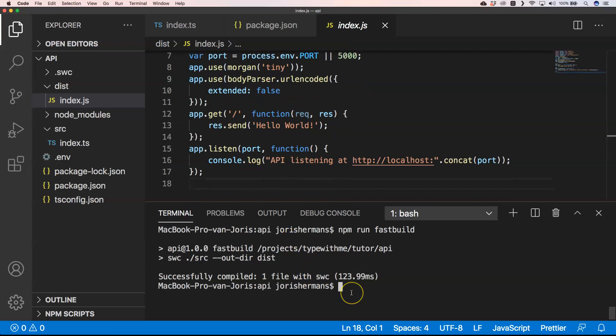So if we then now do node, we get API listening at and then our Express API has been launched.